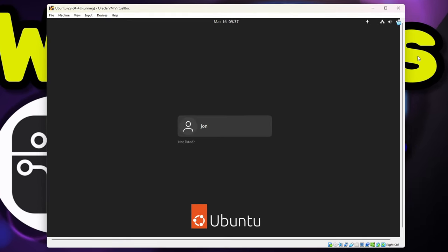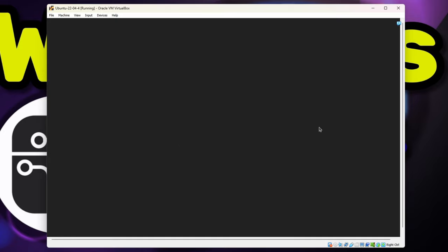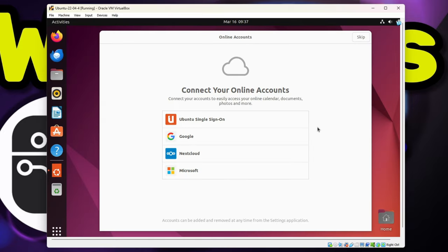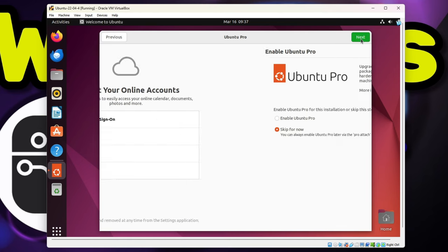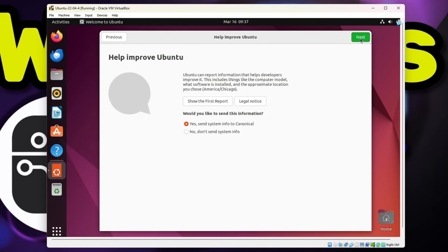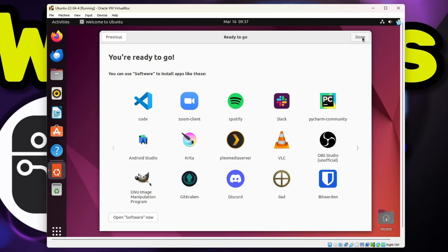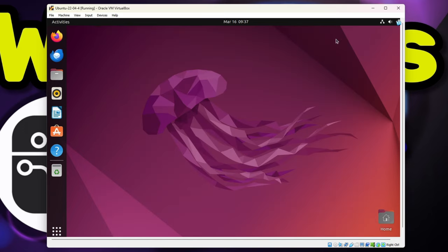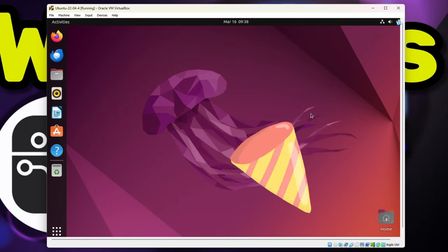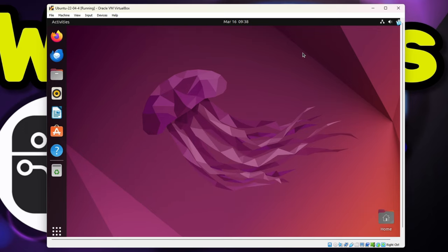After it reboots, I'll go ahead and log back in. We'll then have to step through a few more quick things. You can set up online accounts if you want. I don't, so I'll just click Skip. If you want to upgrade to Ubuntu Pro, you can select the option. But for now, I'll just stick with the standard version and click Next. I'll not send any info about this machine at the present time, but I may change that later. I'll select No and click Next. I prefer not to send my location information, so I'll just click Next. Additional apps can be downloaded and installed, but we'll just click Done. And that's it! We have successfully installed Ubuntu in VirtualBox. However, there are a few more things I'd like to show you before we end this video that I think you'll find very helpful.